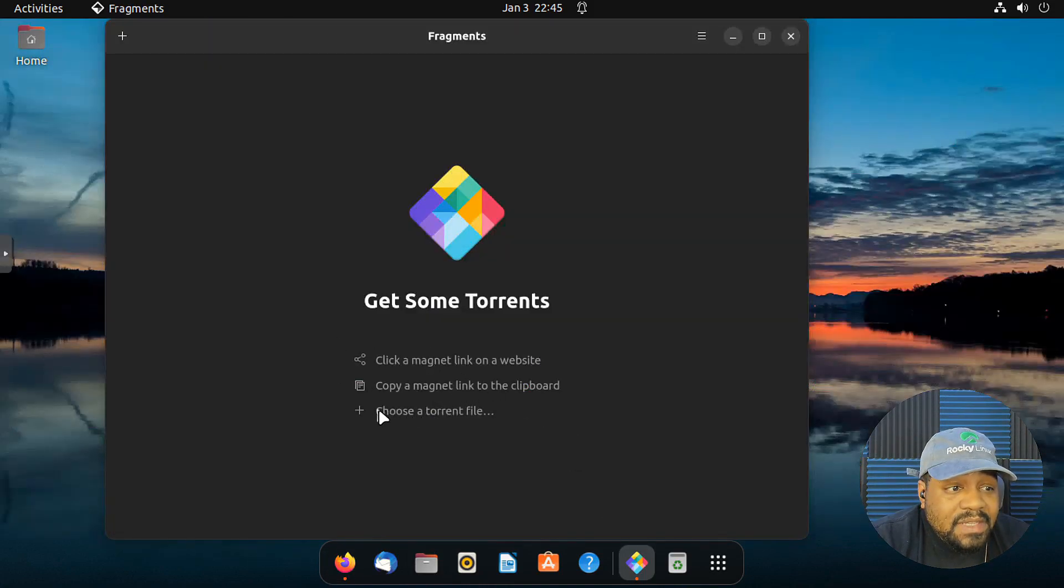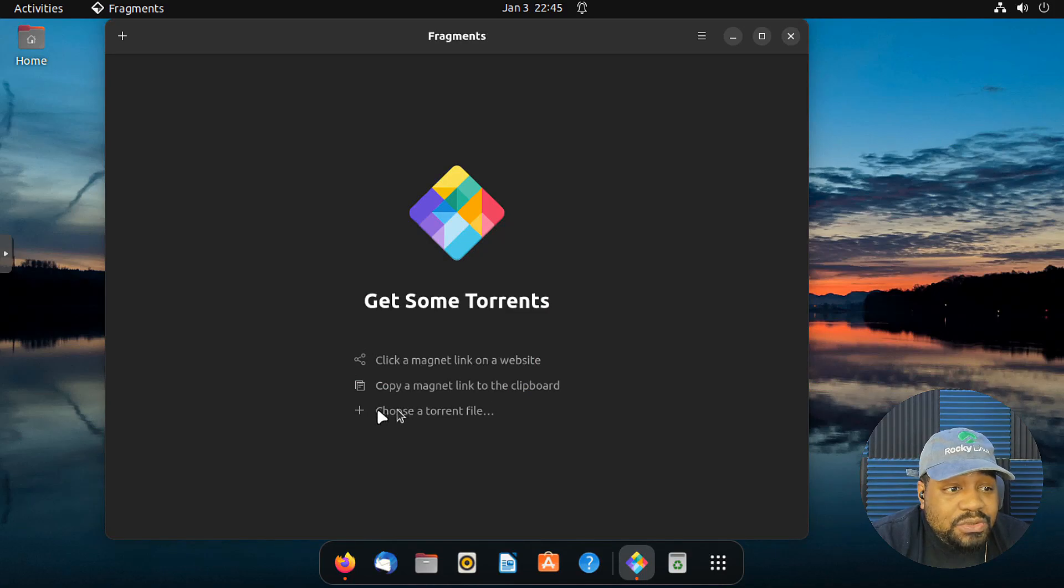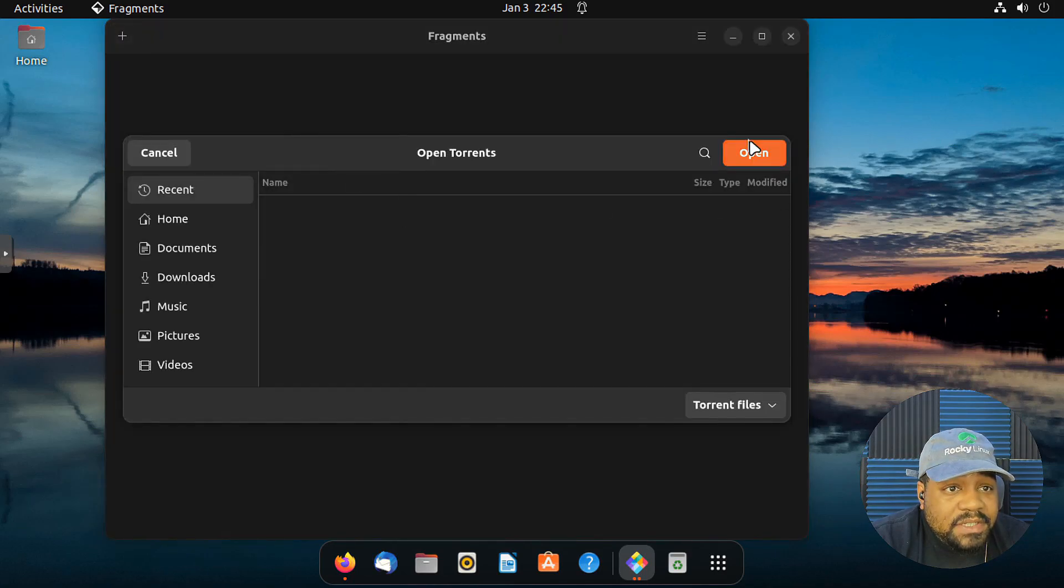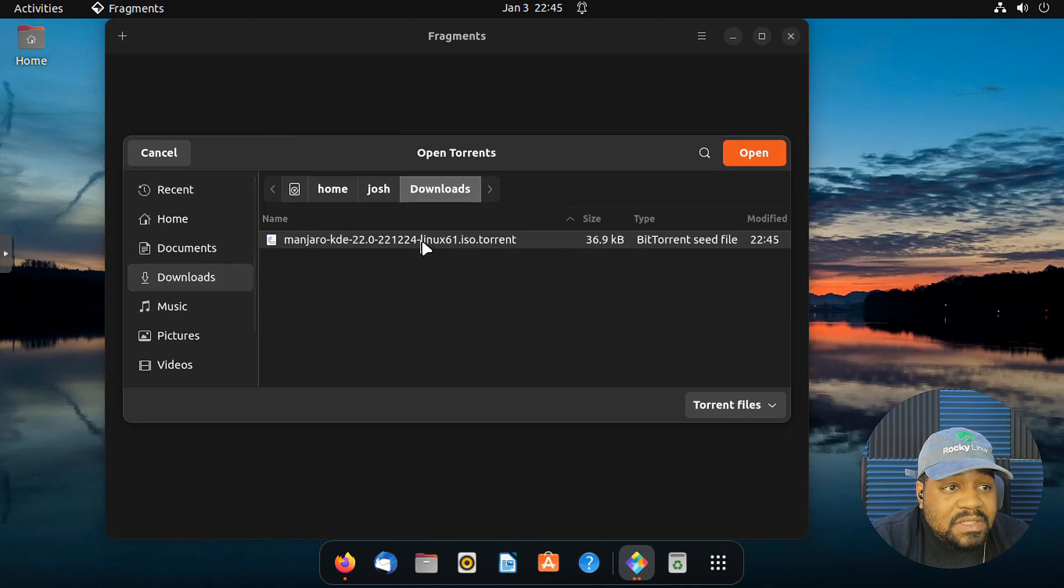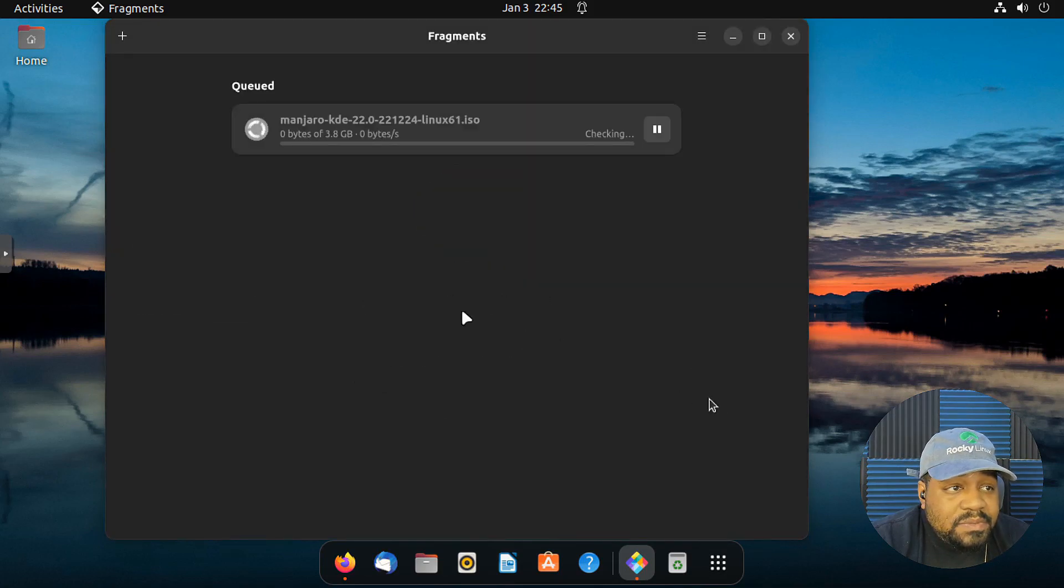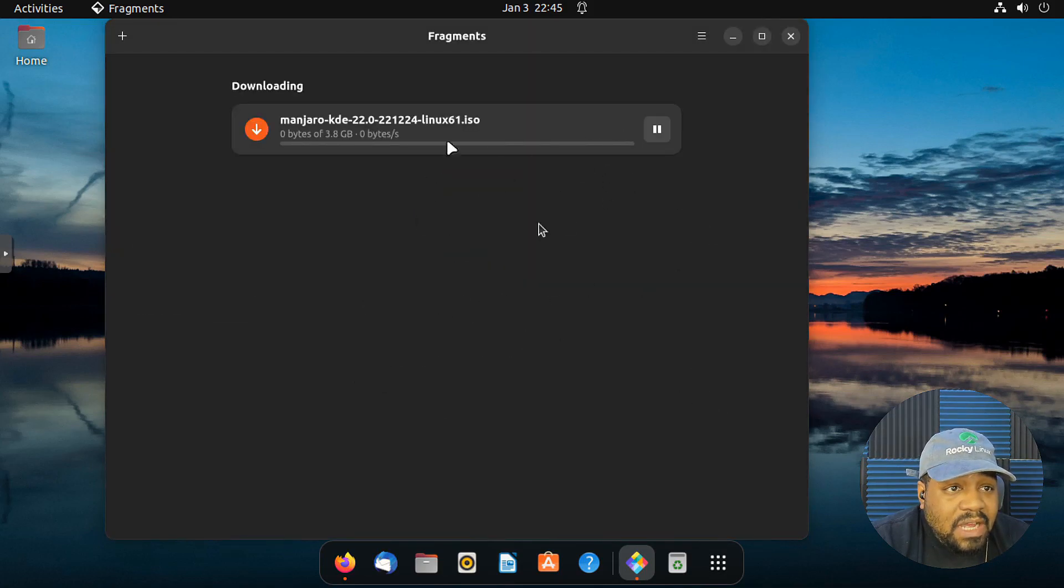And as you can see, depending on your browser, it most likely will download to your downloads directory. So once you got the download file or the torrent file, that's essentially what that's called. So we can minimize this, go back here and then we can click choose a torrent file. Let's go up in here, open, go to downloads, boom, and it'll automatically start downloading.